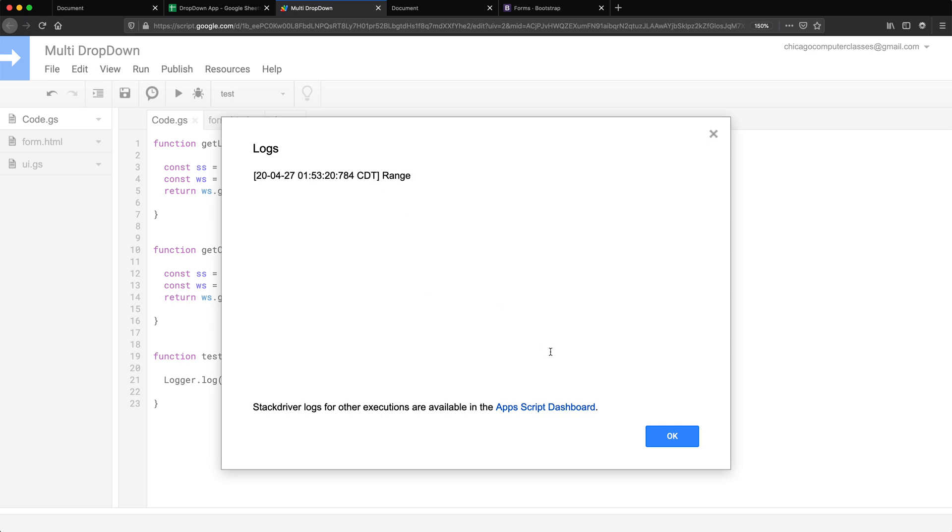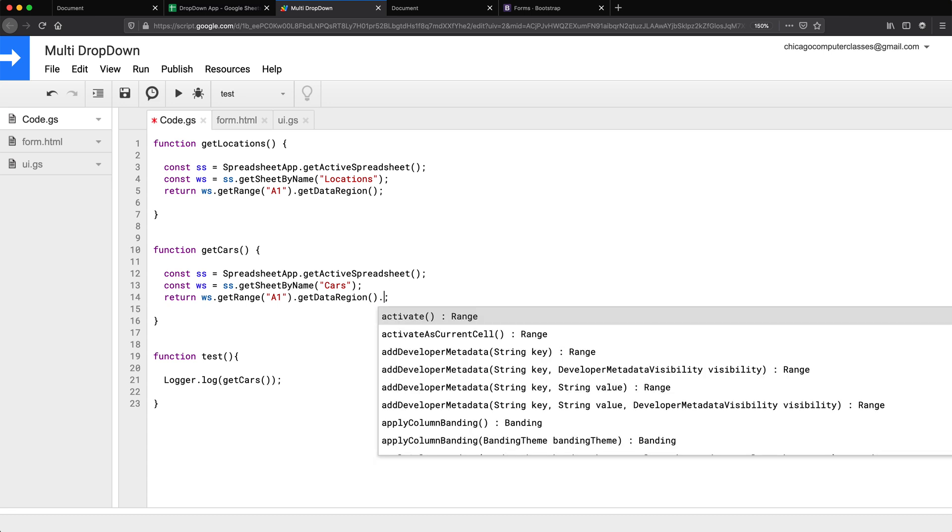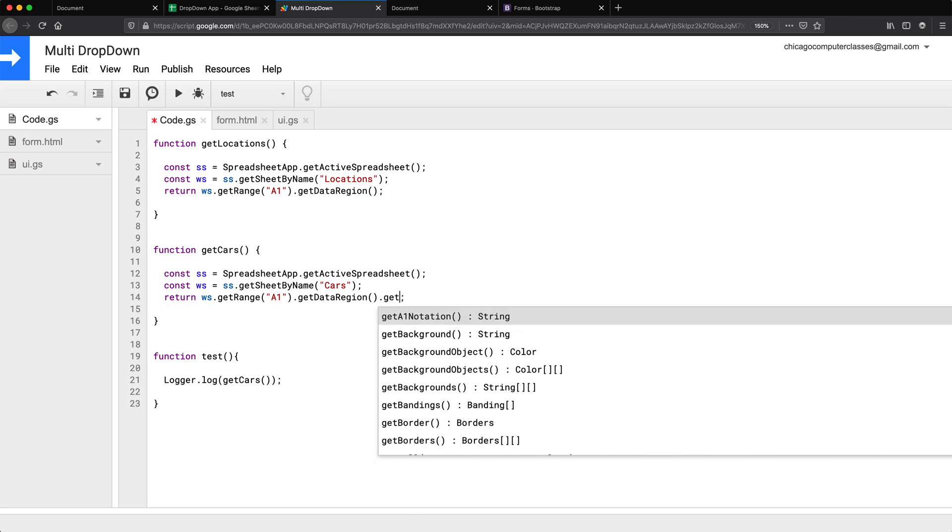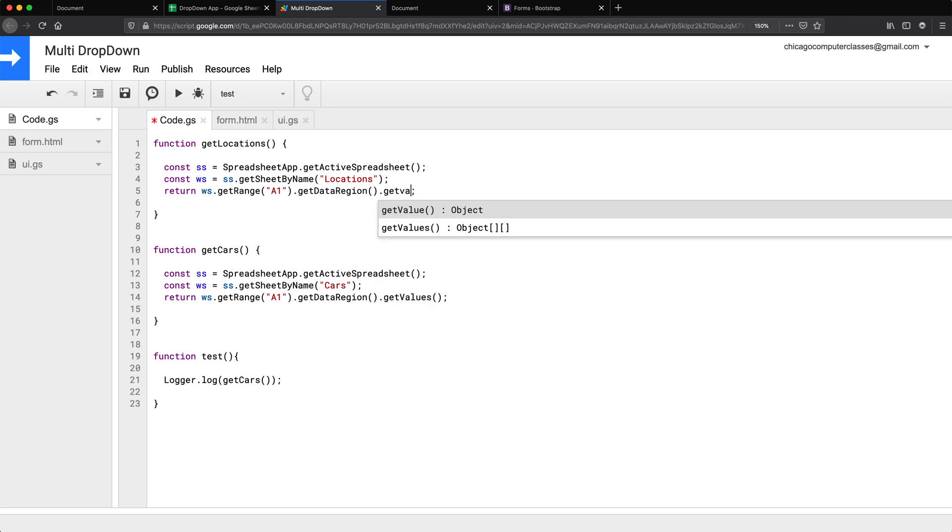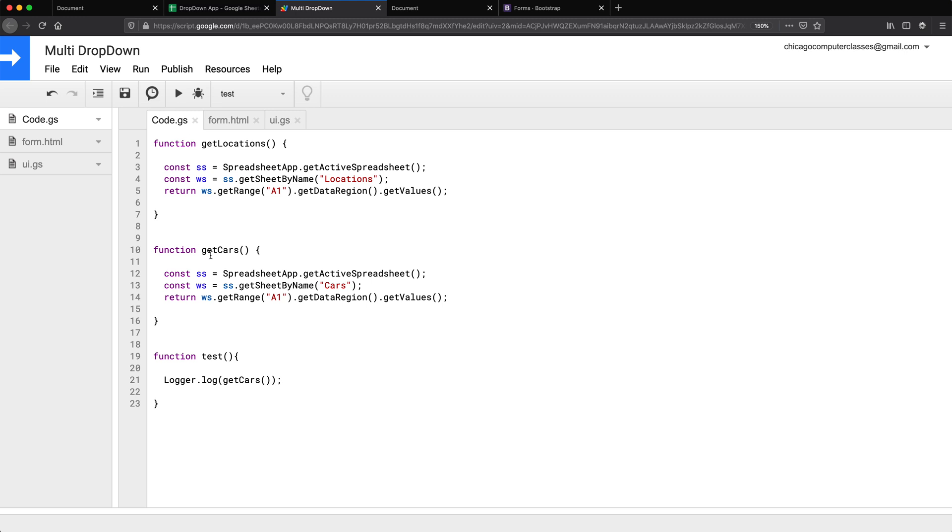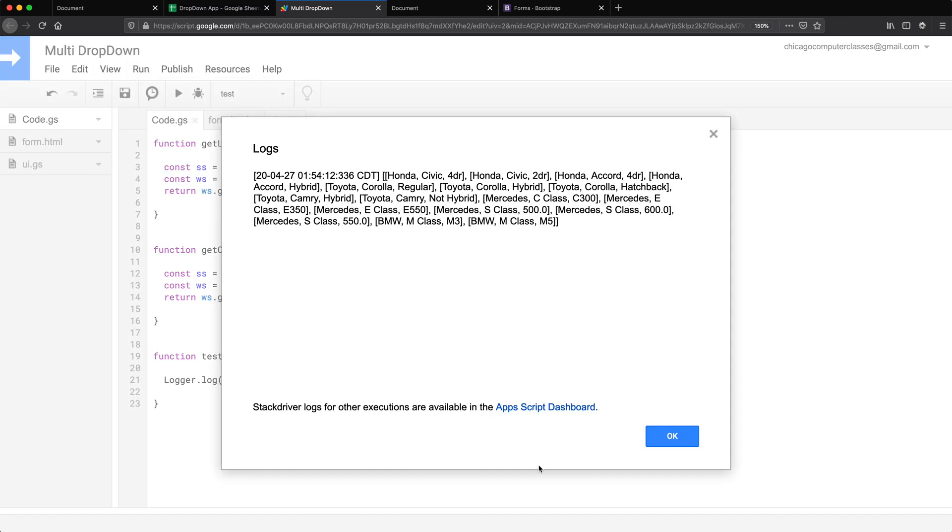Alright, so it says range, we should have returned the values. This is why we need to test things.